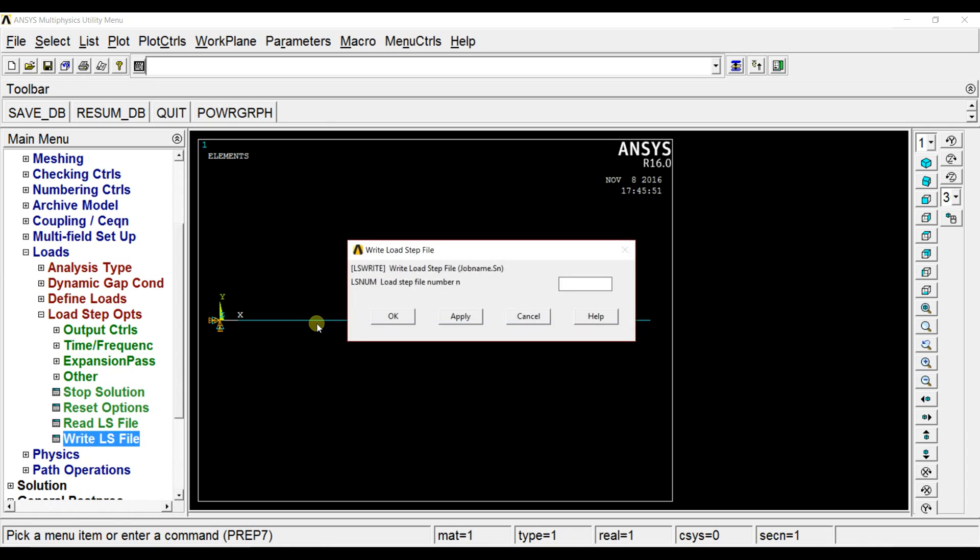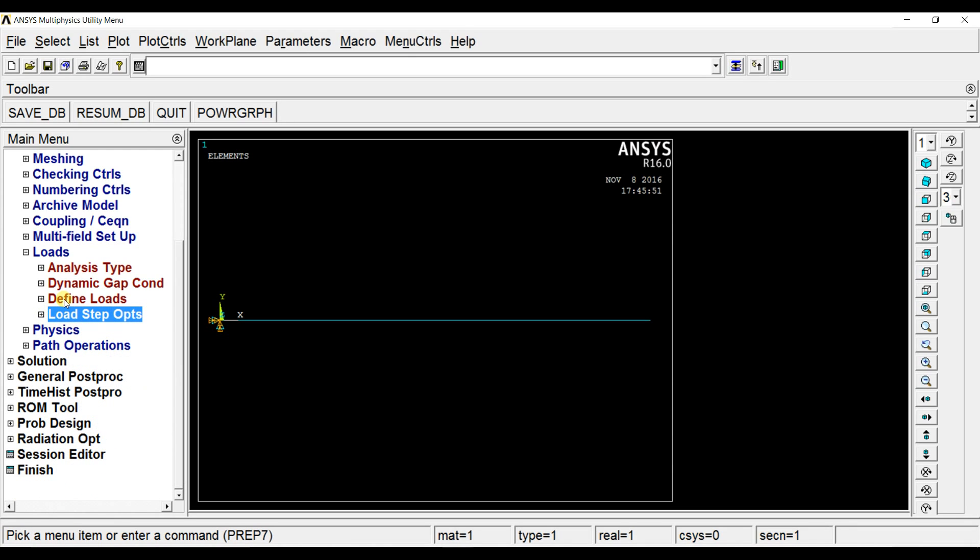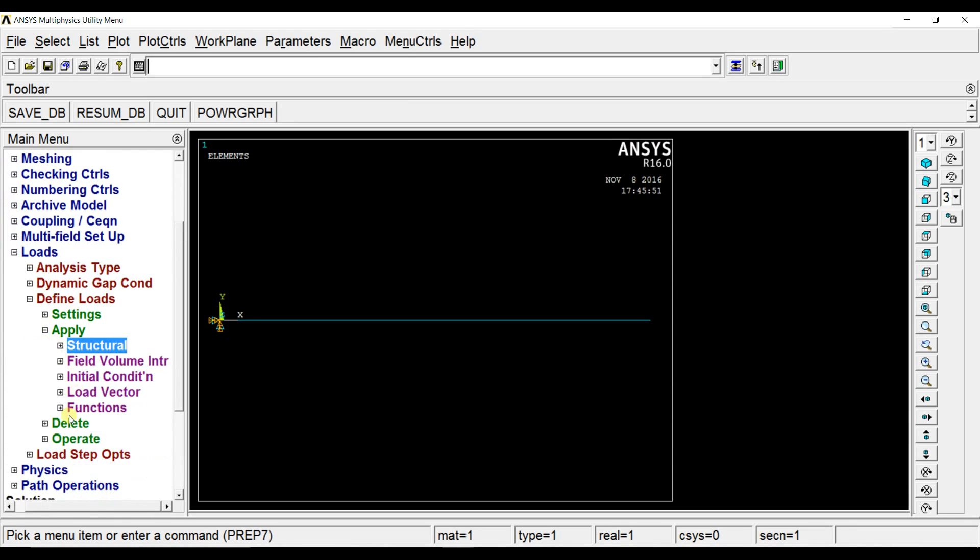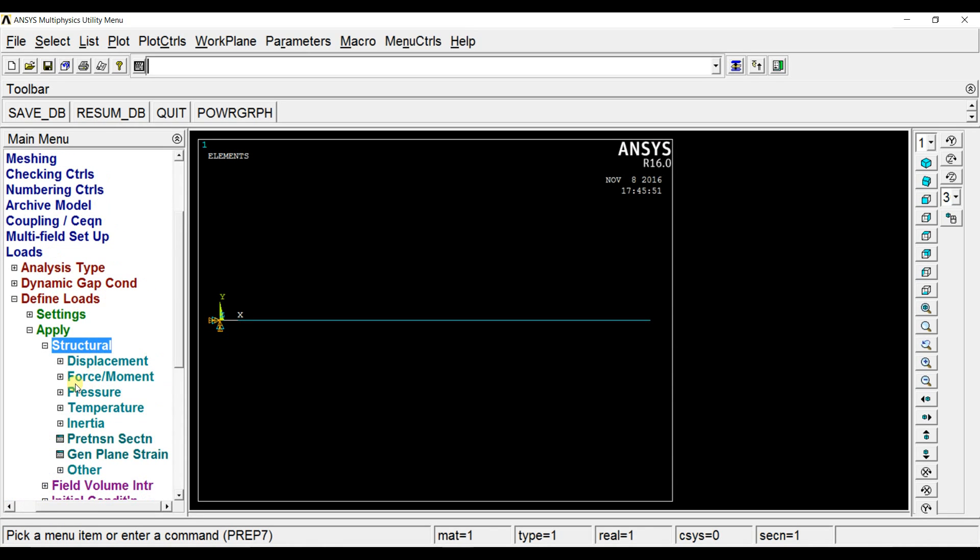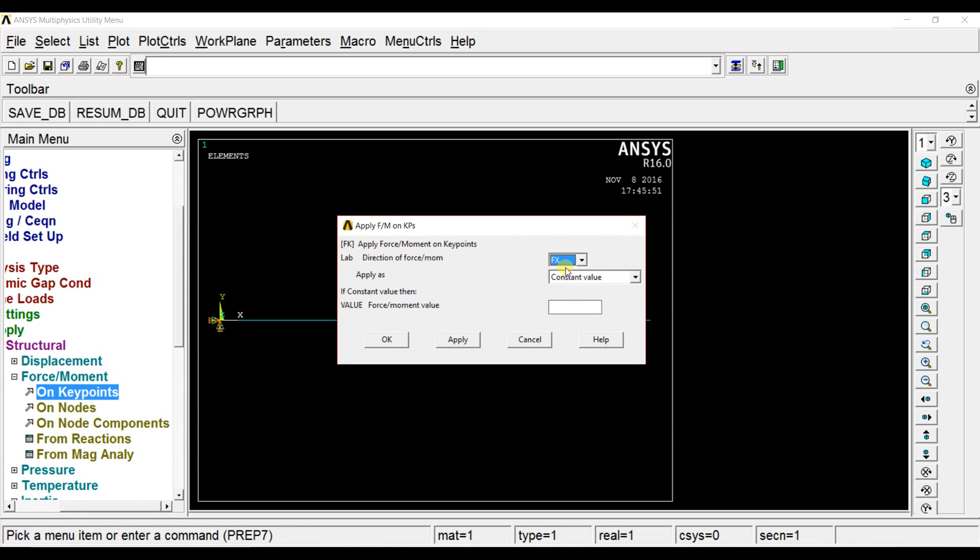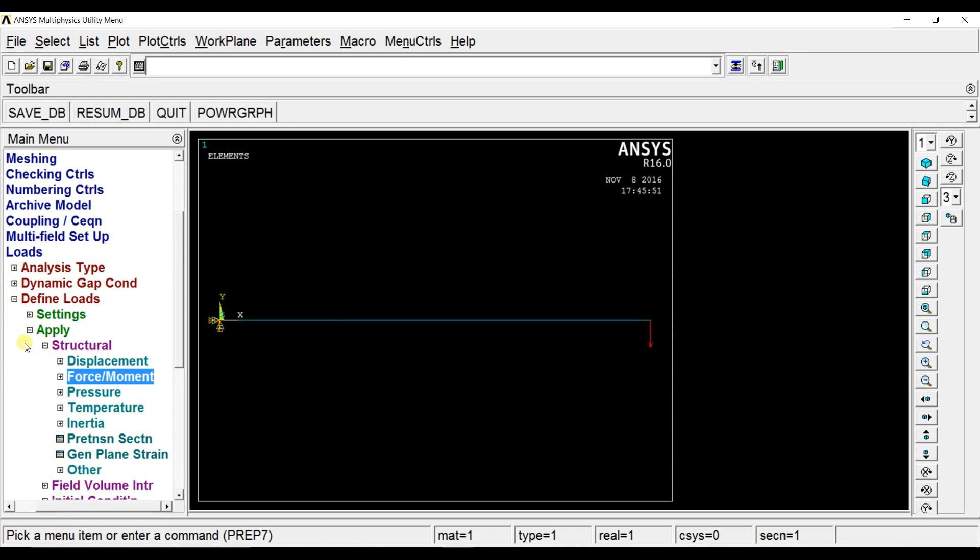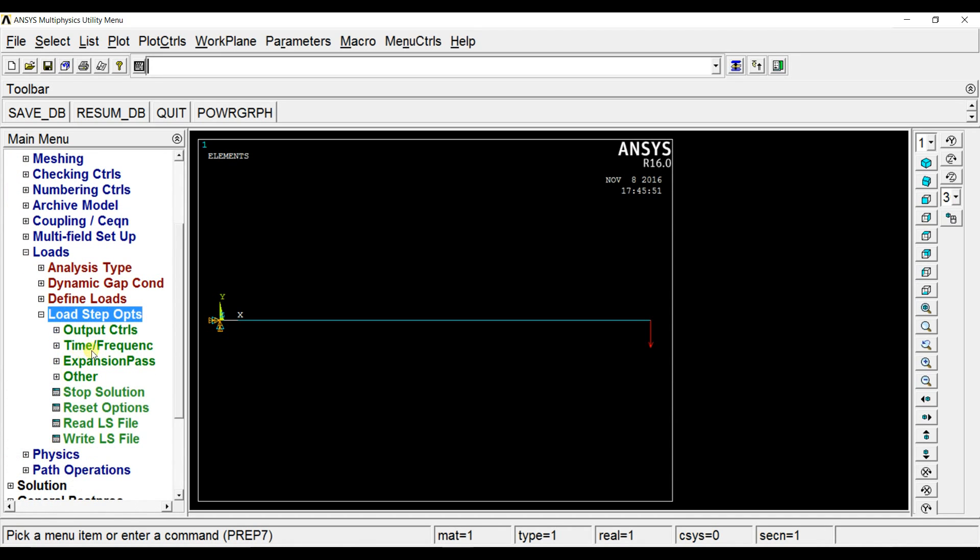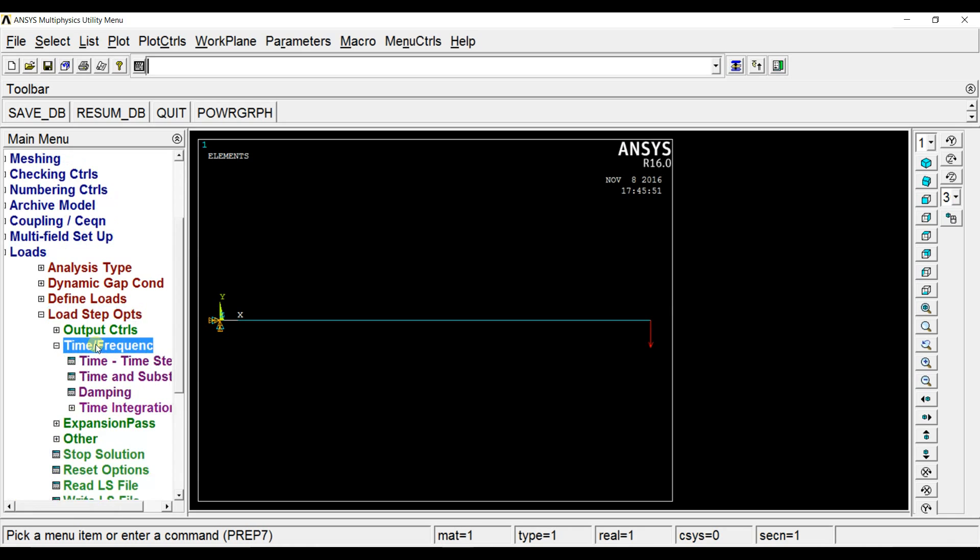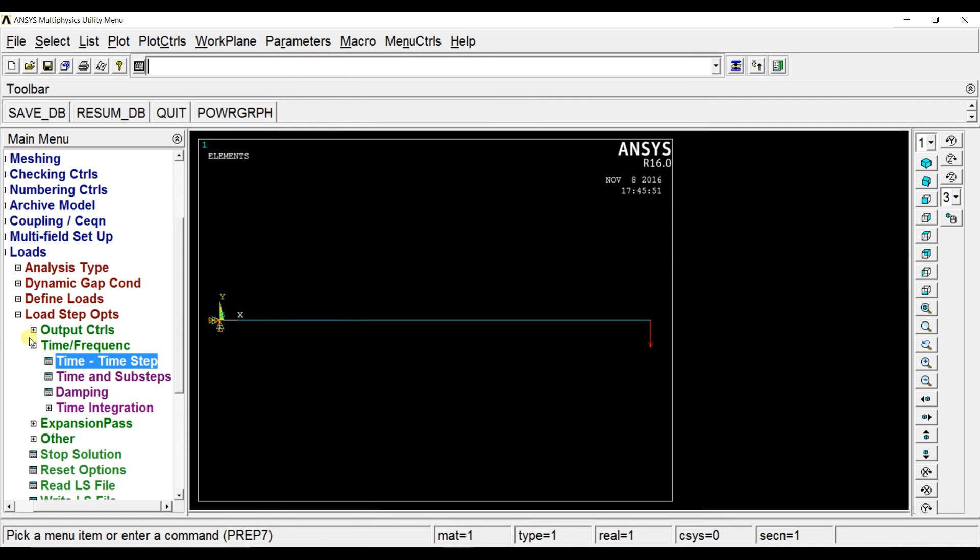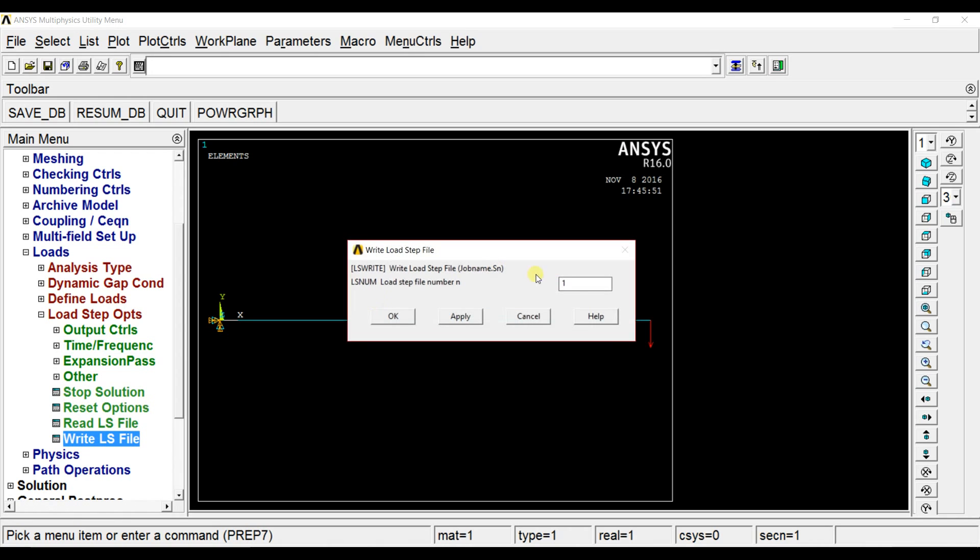Now we write it as a load step file, let us name it as one. Now in the second load step file we have to define the load. We'll consider a load here in the negative y-direction say minus 100. Now again go to load step options, set this to 0.001 as the load application is sudden again. So write it as an ls file, name it as two.